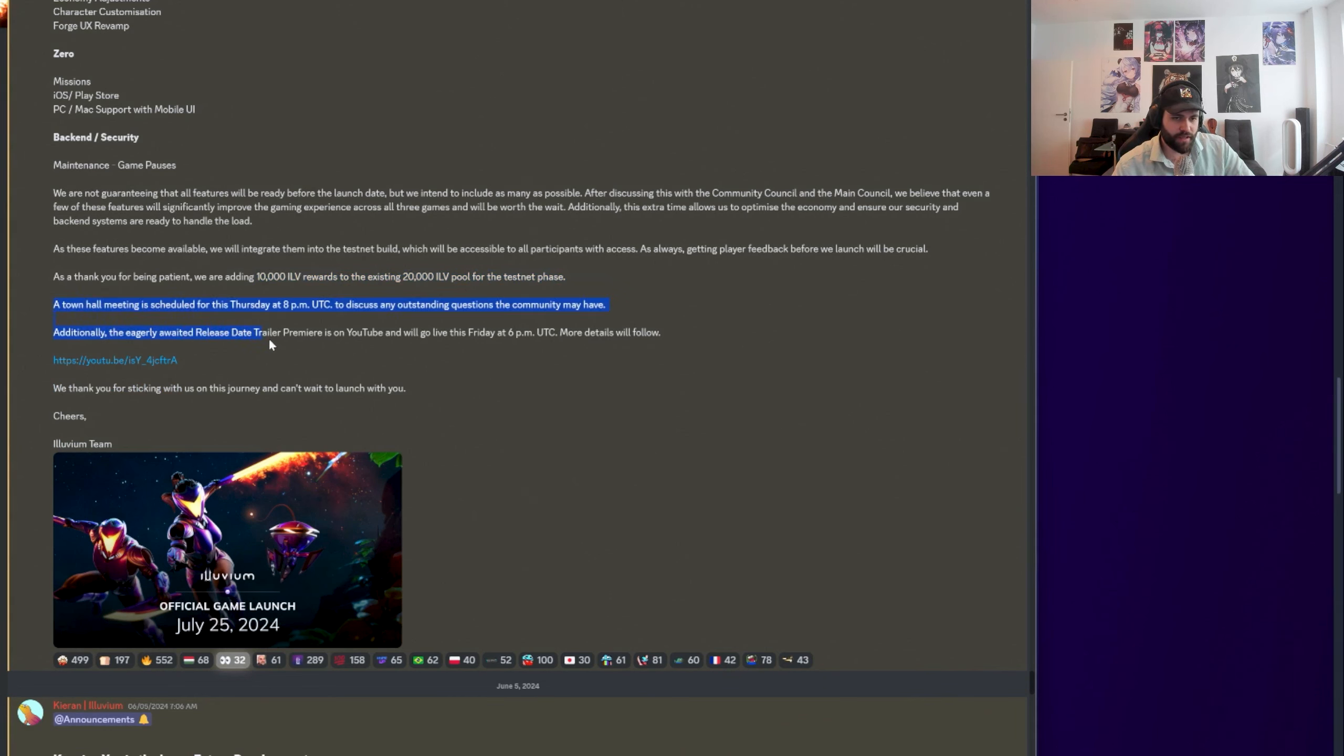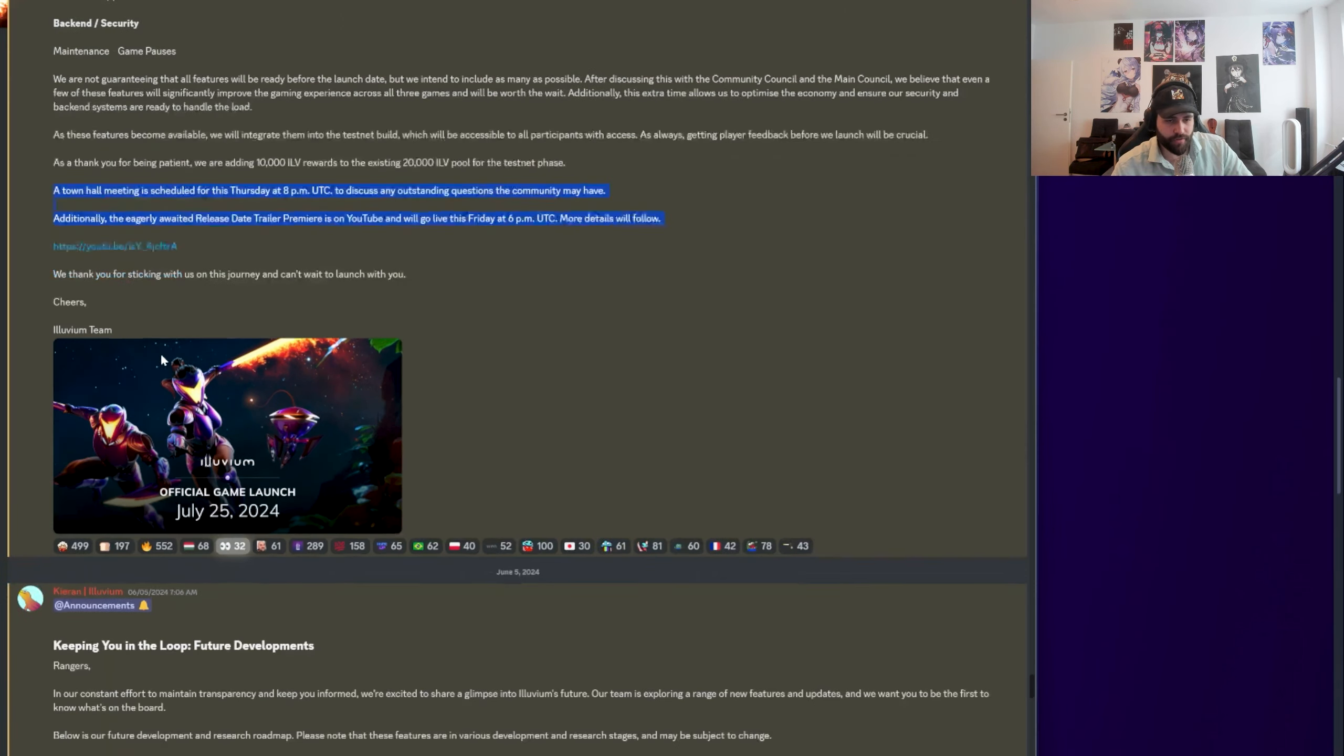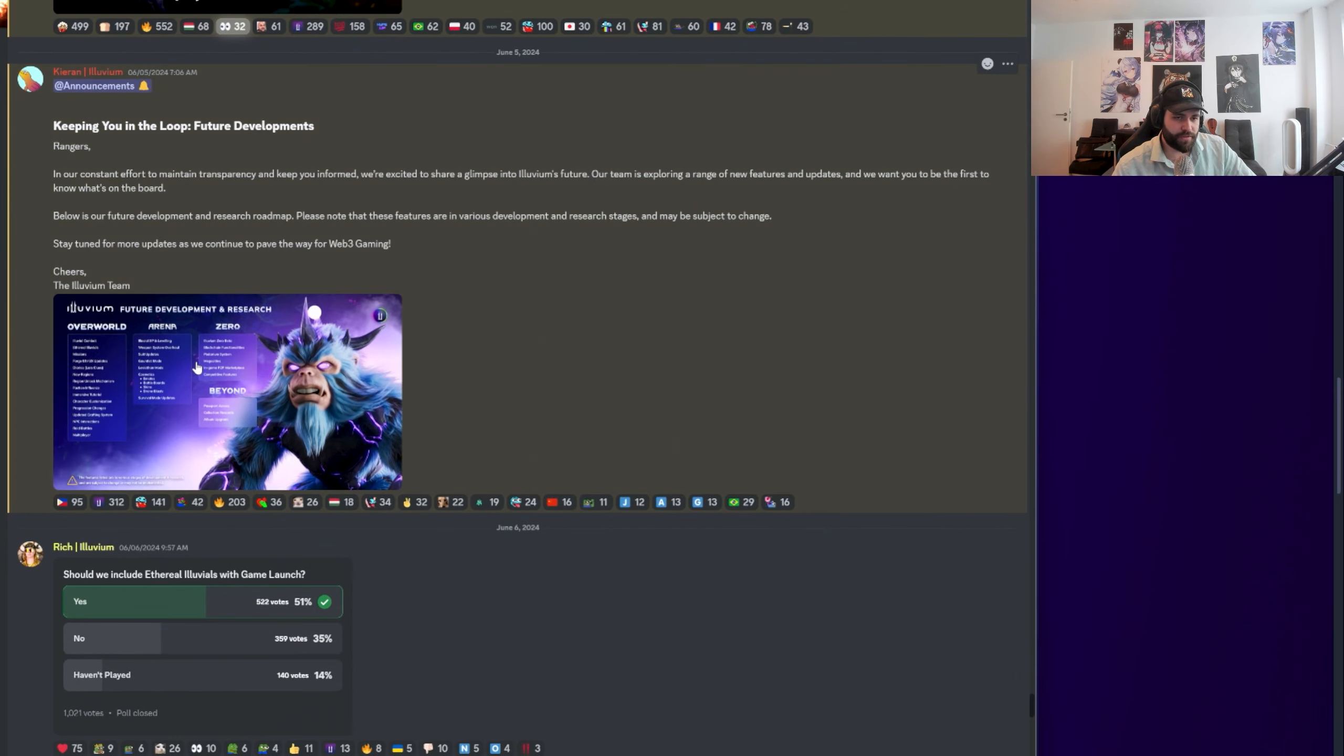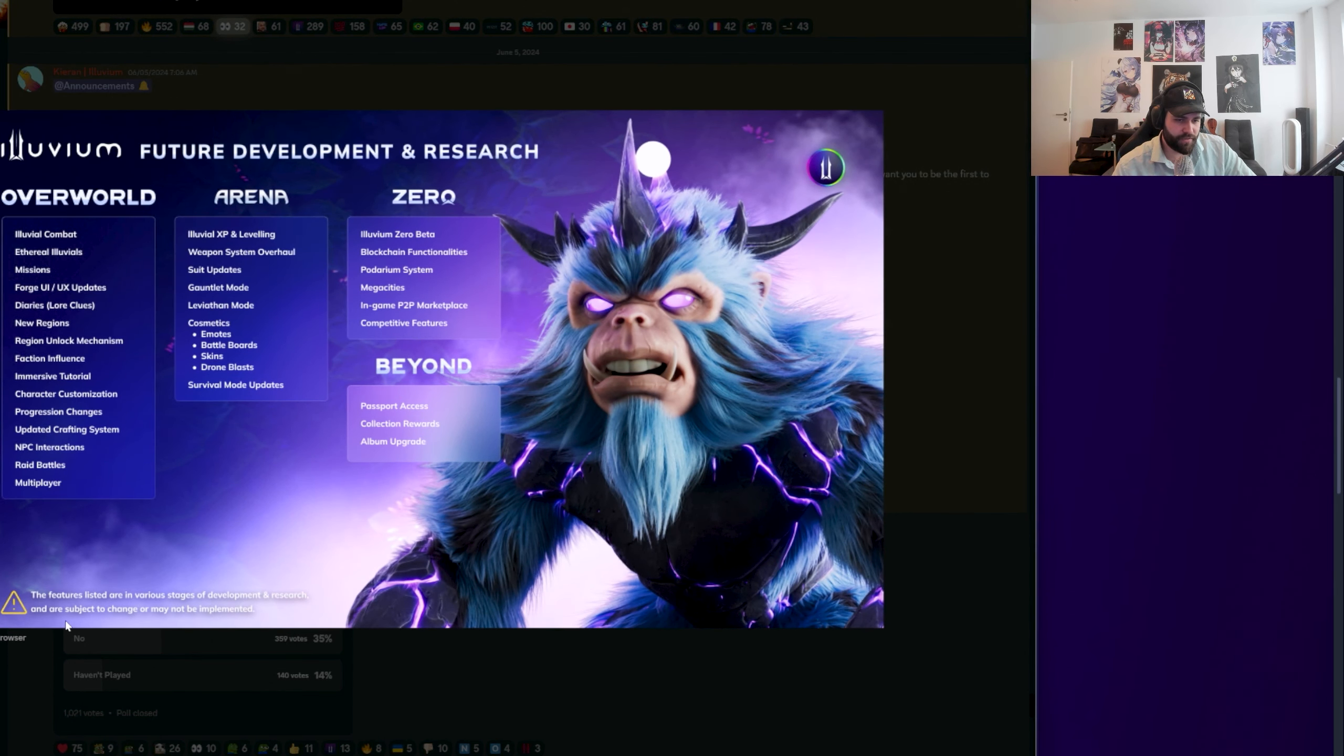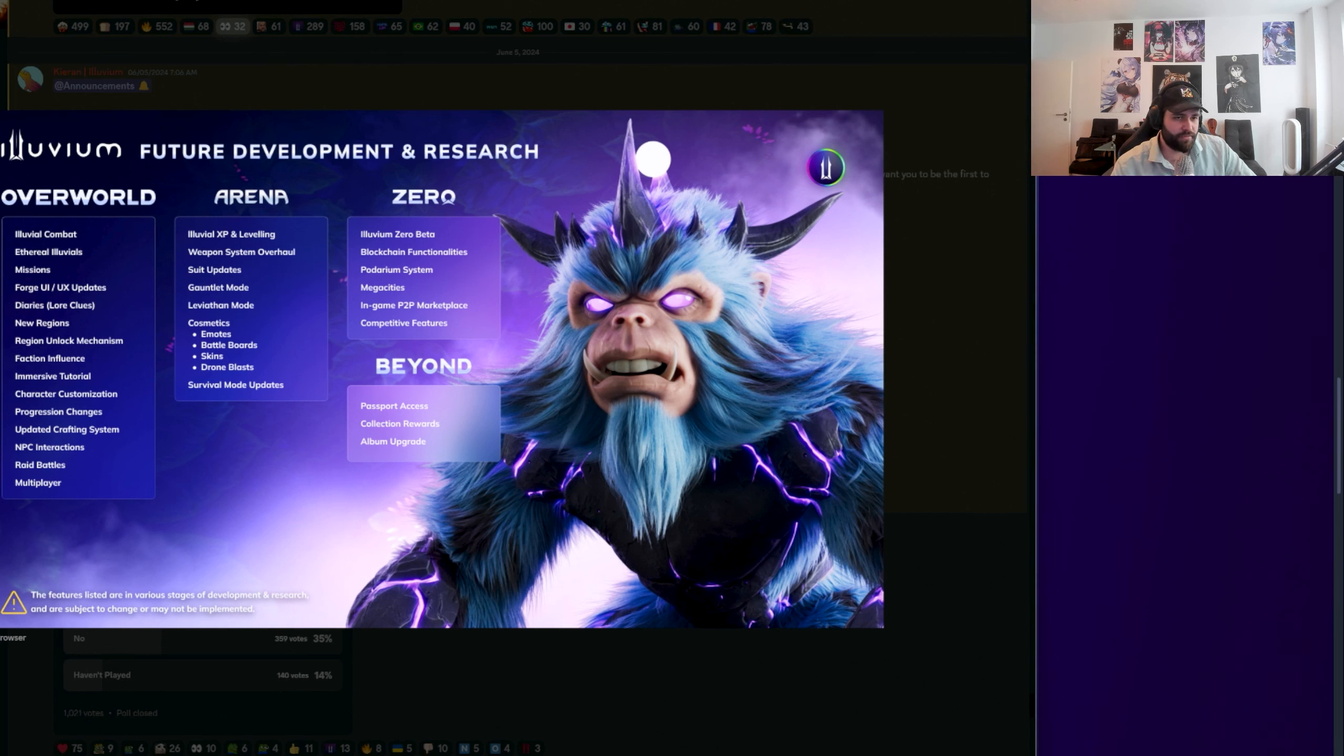So now there's 30,000 ILV to be gained by playing for the airdrop points, which again, I remind, check out the recent video that I had on this on how to do gameplay-wise optimal setting. So you understand how to go for that because now it's even more ILV that can be gained. It's kind of crazy. And then there's a town hall and there's a trailer dropping. We're going to watch the trailer at the end of the video. Trailer is super cool. I'm going to give some thoughts and feedback.